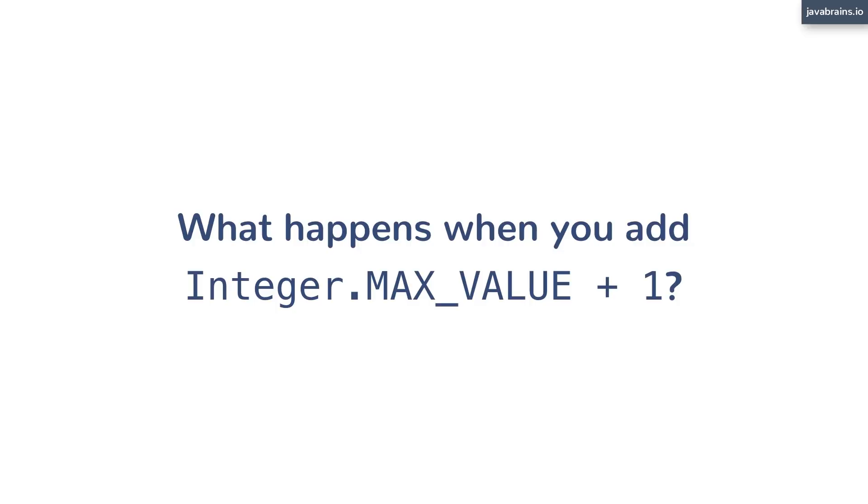You write a class, you put that line in there, you compile it, you execute it. And then you know that the integer value wraps around to the min value. But think about all the steps you're going to have to do to validate this one single line of Java code.